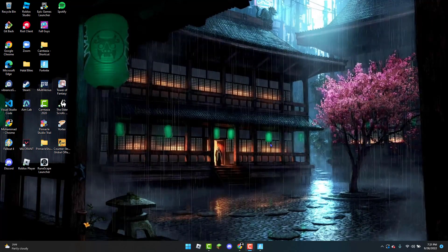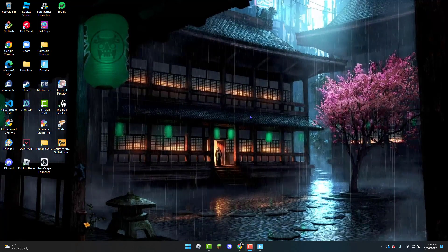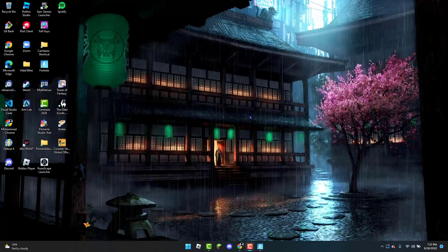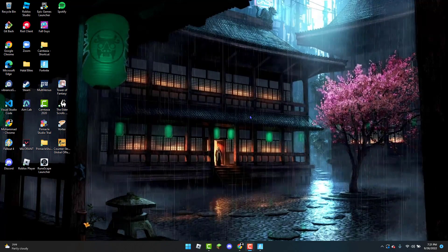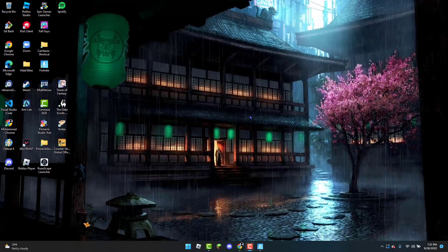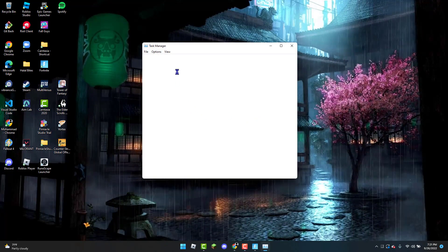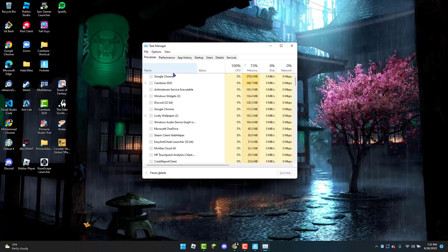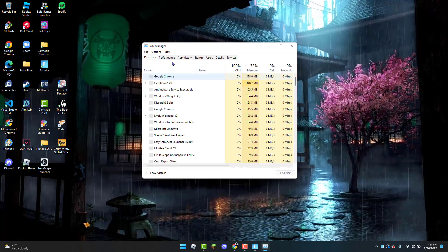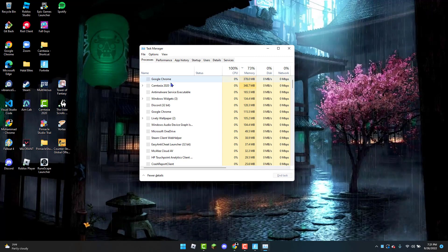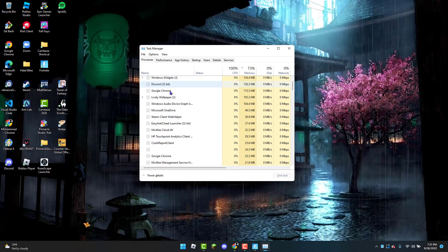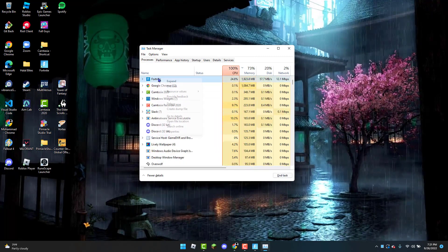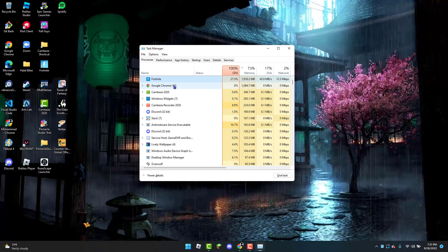You can do that by clicking Control, Shift, and Escape to open up the Task Manager. Once you have that done, you're going to look for Fortnite, right-click on it, and click on End Task.